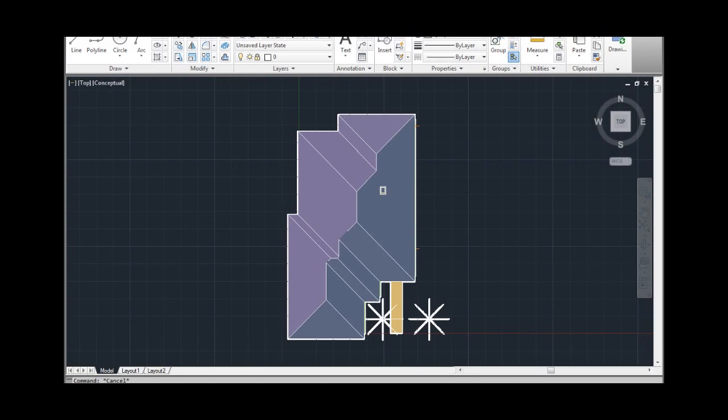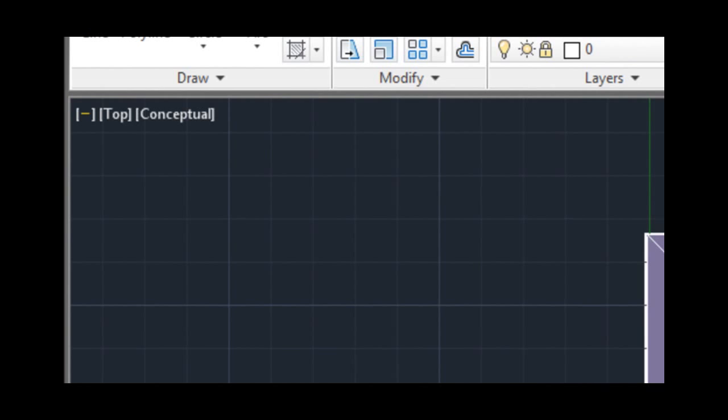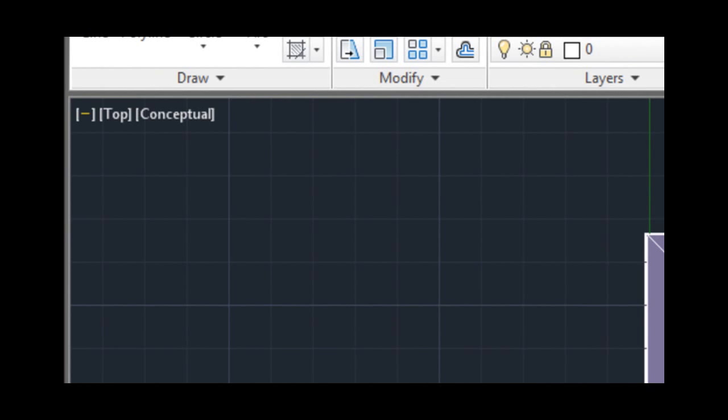In the upper left corner of the viewport are three viewport controls that enable you to change viewport settings, views, and visual styles directly within the viewport.